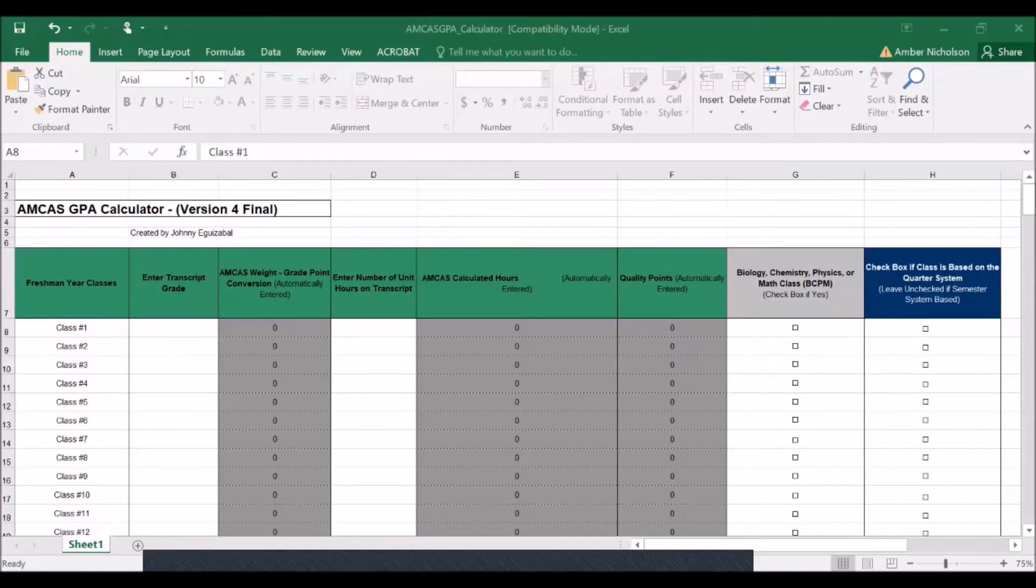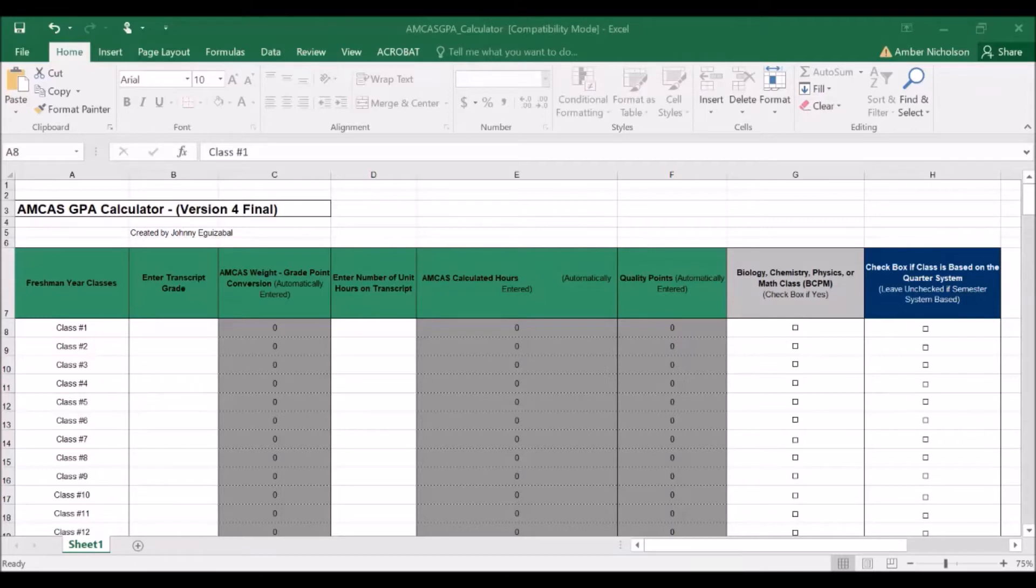Students who are unsure or concerned about their science GPA need to calculate and monitor their own BCPM GPA. In HPAC, we recommend using this AMCAS Excel doc to track your cumulative and science GPA for professional schools.